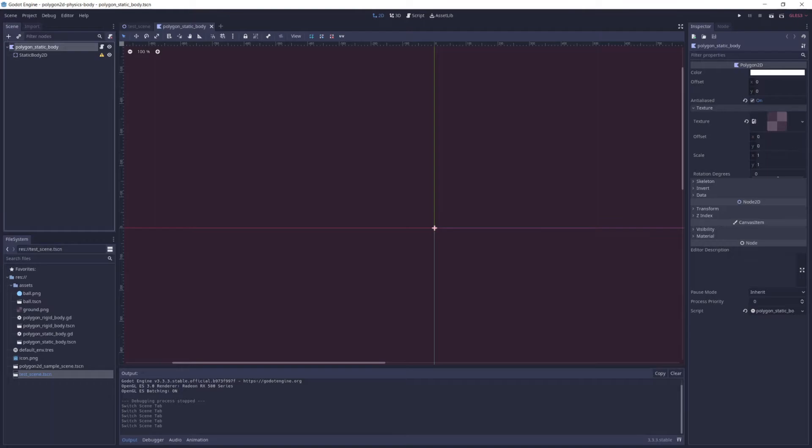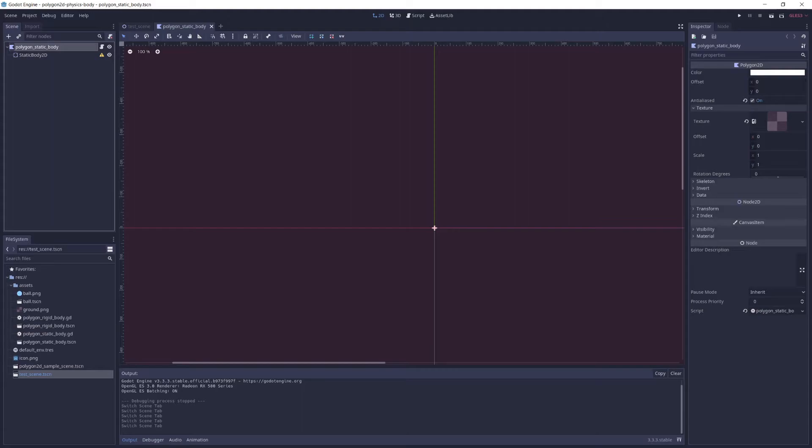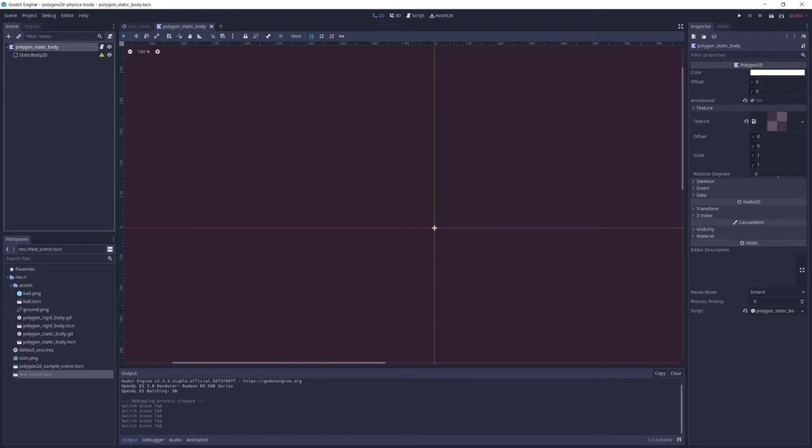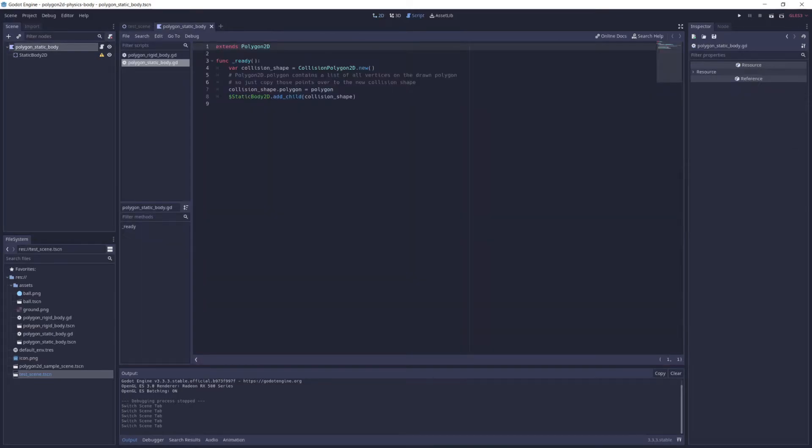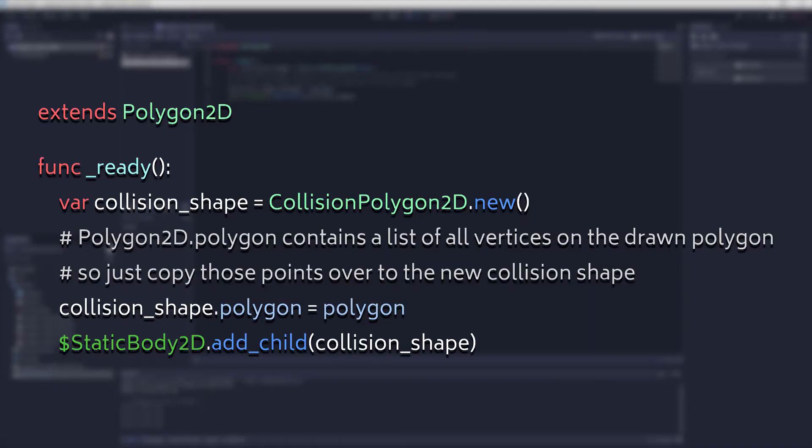The Polygon static body scene is quite simple, containing a root polygon 2D node and a child static body 2D node. And I could even instantiate the static body 2D node at runtime, but I've added it here in the editor to make it easier to configure and change later on if needed. You know, say change the collision layers later on as my game expands. The script on the Polygon 2D node is quite simple as well. All I have to do is create a new collision Polygon 2D node, copy the points of the Polygon 2D node over to it, and add this new collision shape as a child of the scene's static body.